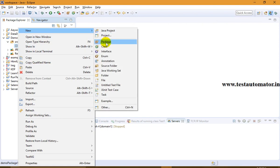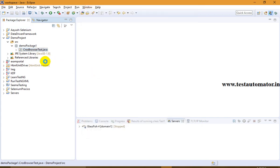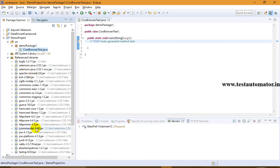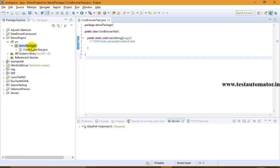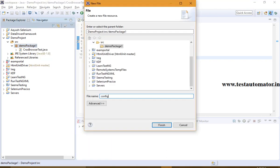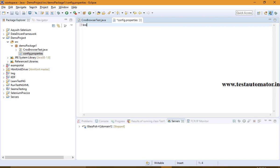Now coming to our topic — cross browser testing. Let's go to Eclipse directly and create a class called CrossBrowserTest with a main method. Make sure that your Selenium jars are included in your project. Along with this, we need a properties file. You can refer to my earlier videos for how to create a properties file — just go to File and give the file name as config.properties.